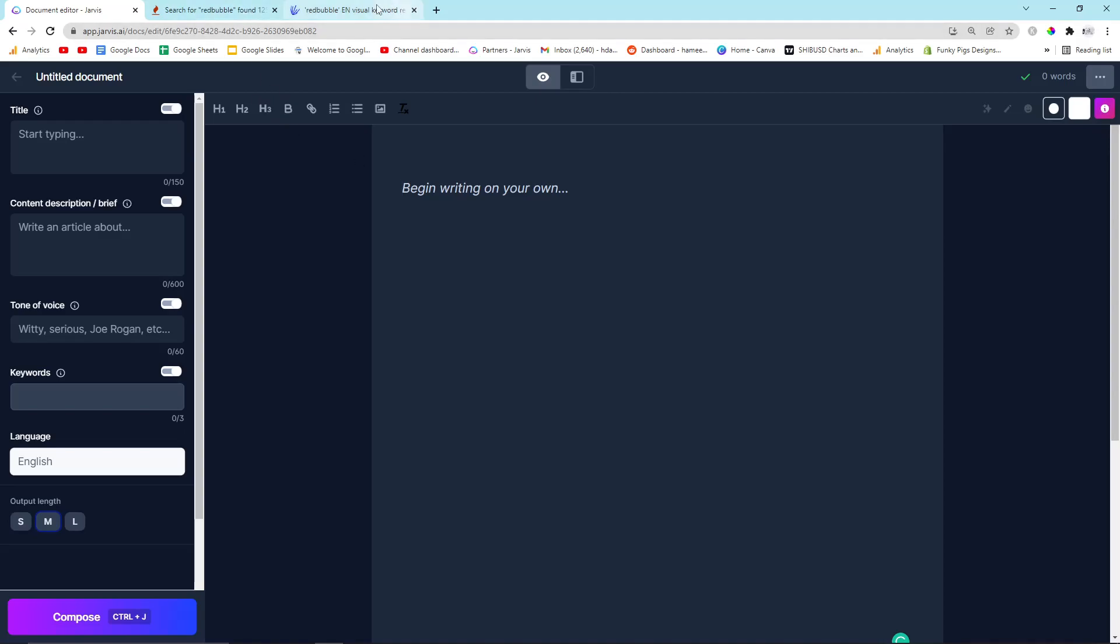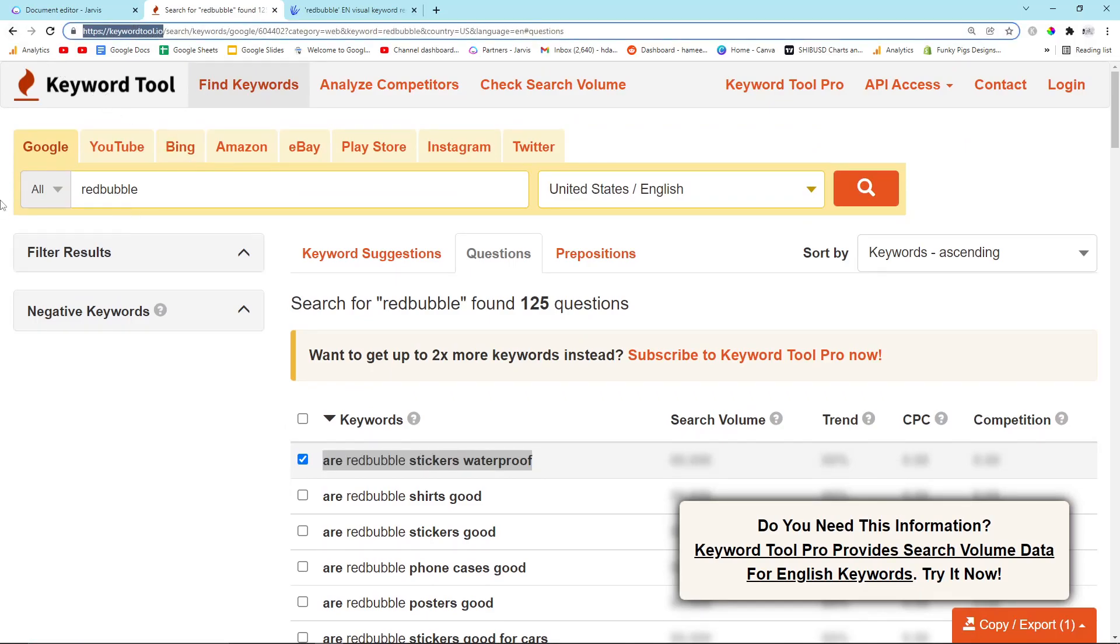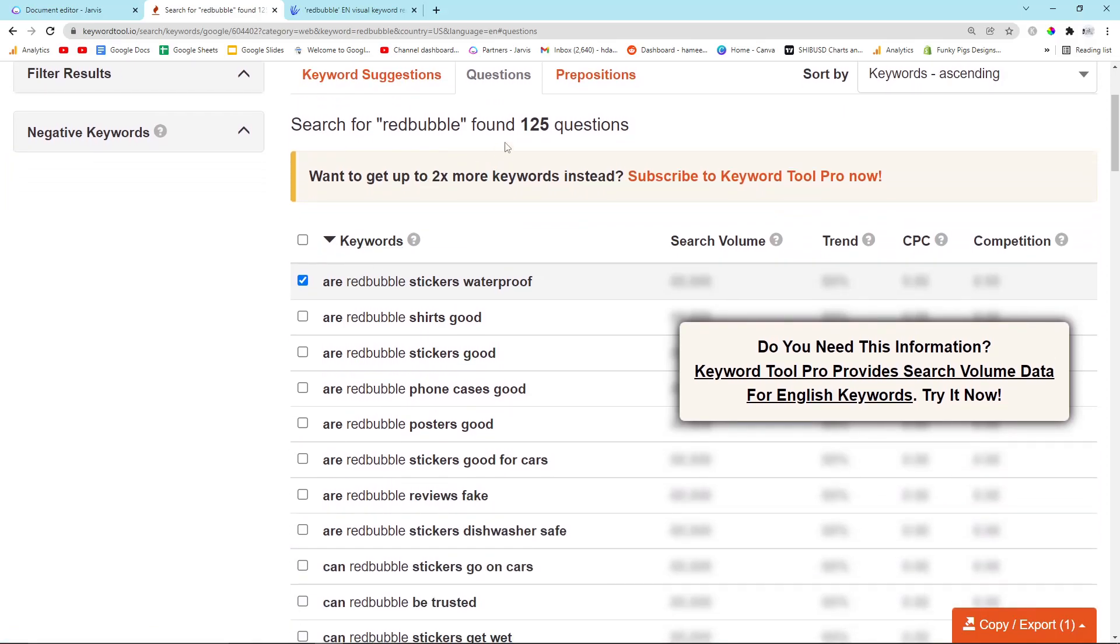All I'm doing is I'm using a tool called KeywordTool.io. If you go on KeywordTool.io, you type in Redbubble and you click on questions, you have 125 questions to answer.